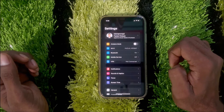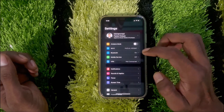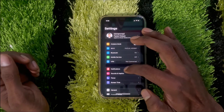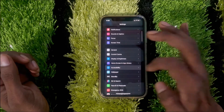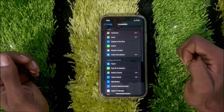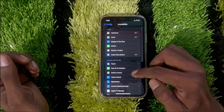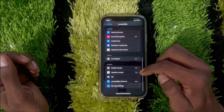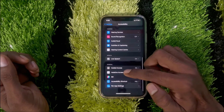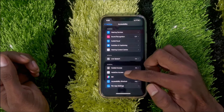To get started, go to your iPhone Settings, then tap on Accessibility. After that, scroll down all the way and tap on Assistive Access.